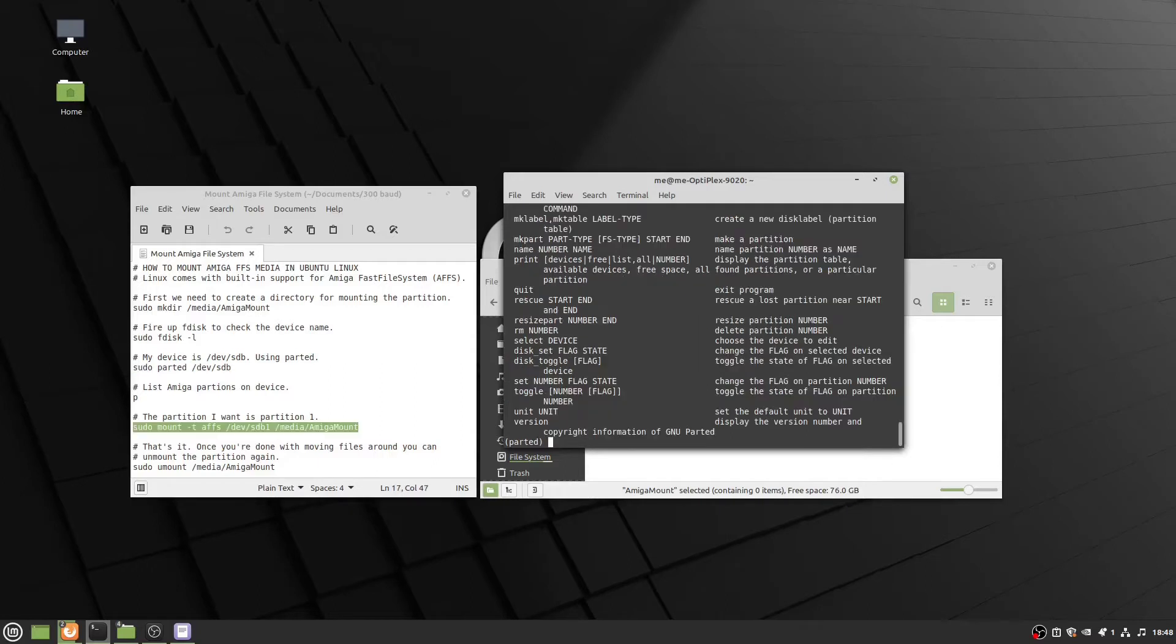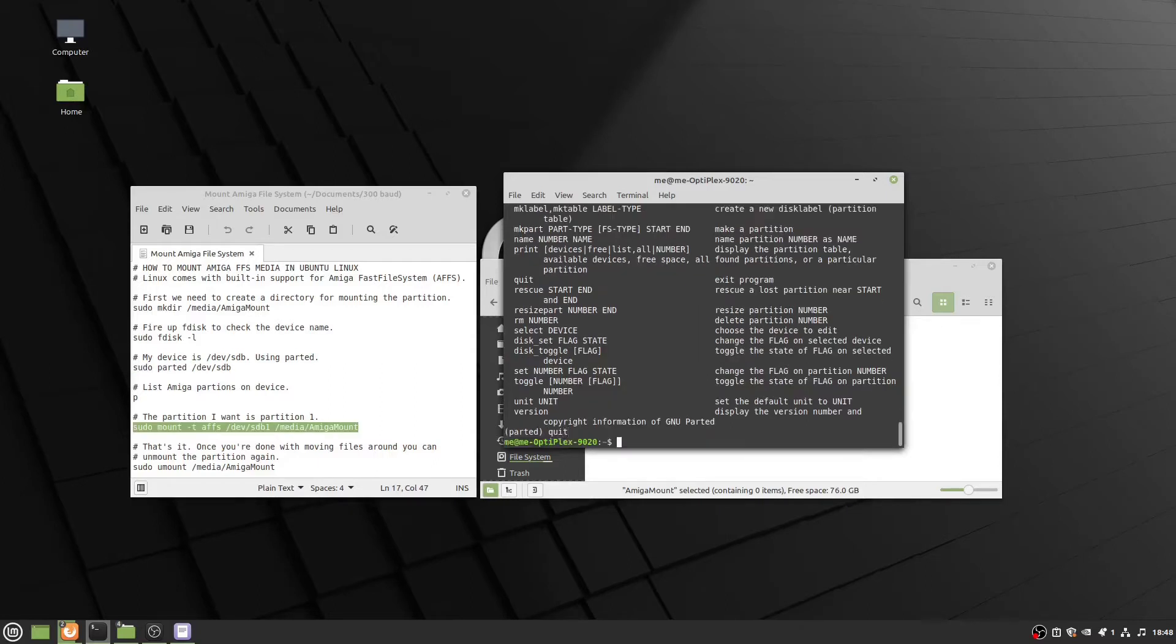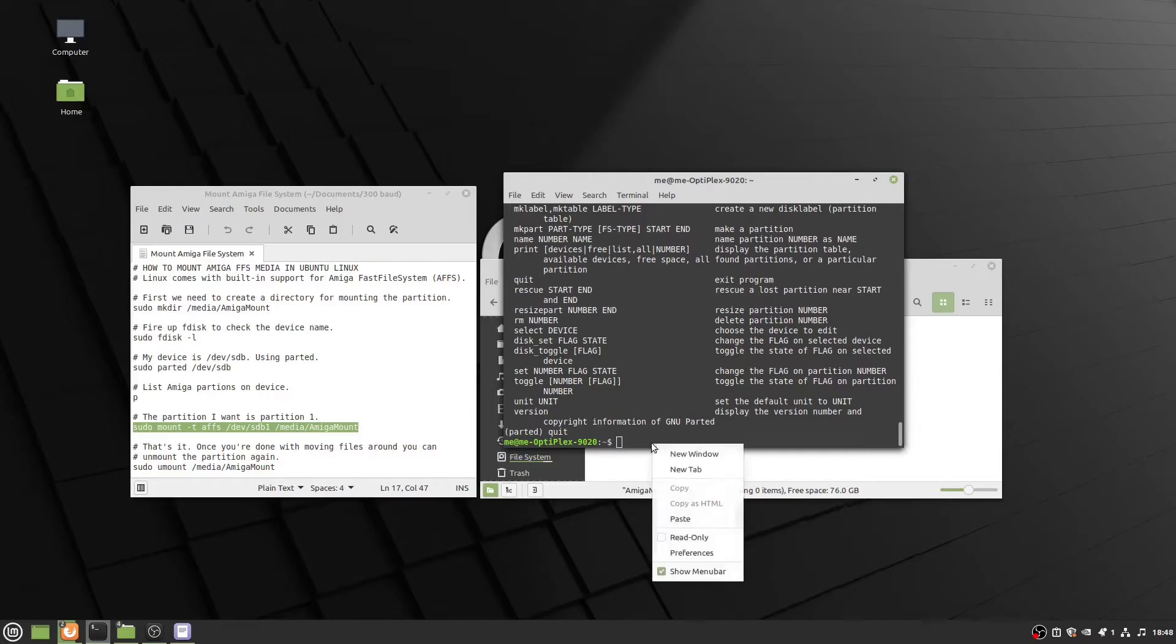With Windows, you would have drive letters and they're all treated as separate entities. But with Linux, it's more like an octopus that reaches out with all its tentacles and connects all these devices to its file system.